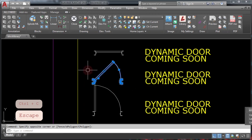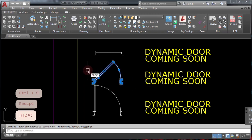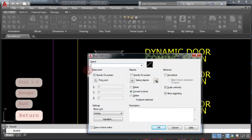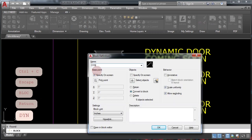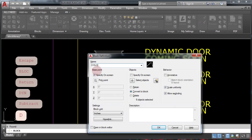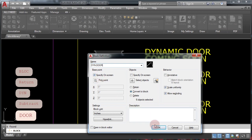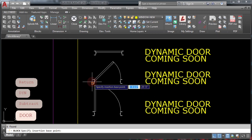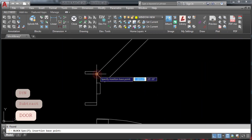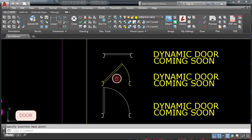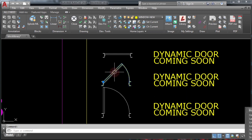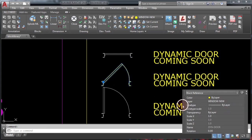Simply select this door and type in BLOCK and press Enter. Type in your name 'dynamic door' and then select the base point for your new block. As you can see on the Quick Property palette, this is now a normal block.